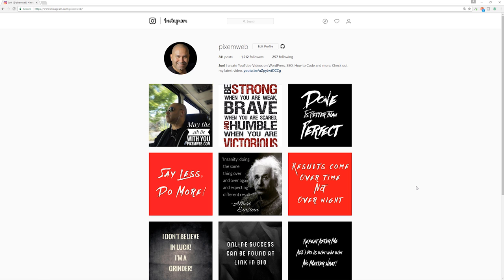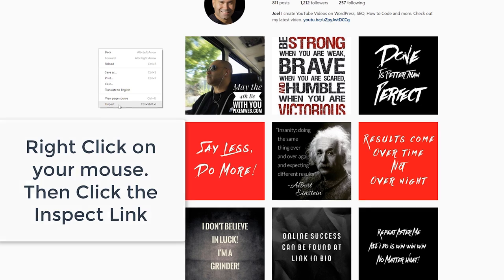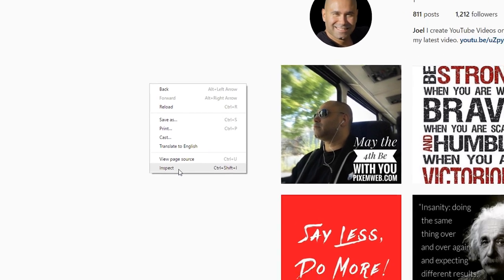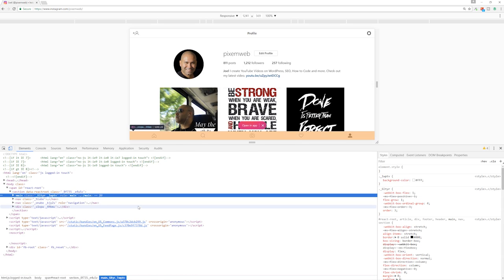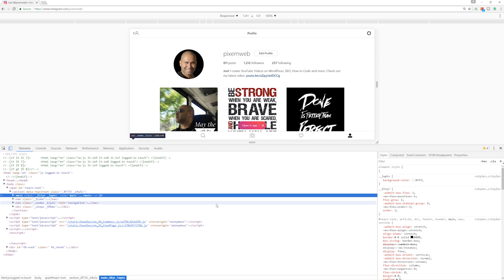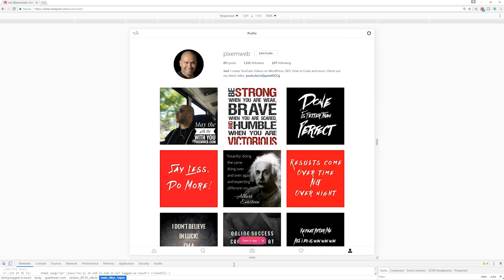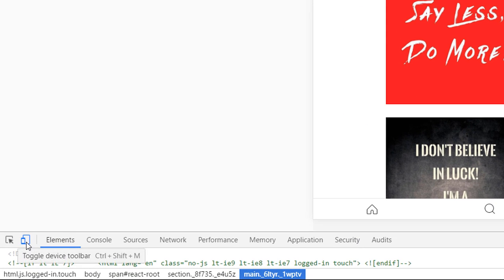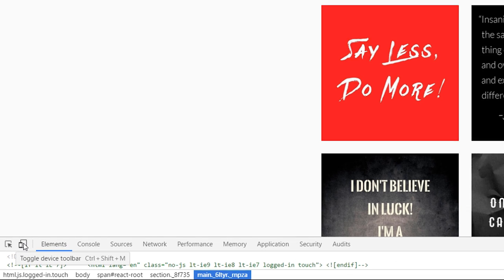Once you're there, you're going to see your page, and then you're going to right-click on your mouse and click on the option called Inspect. You're going to see a section appear — don't worry about this, this is the HTML code for Instagram and the CSS for Instagram. We're going to bring this down so it's not distracting, and you're going to want to make sure you toggle this icon over here, which will put you into the mobile version of Instagram.